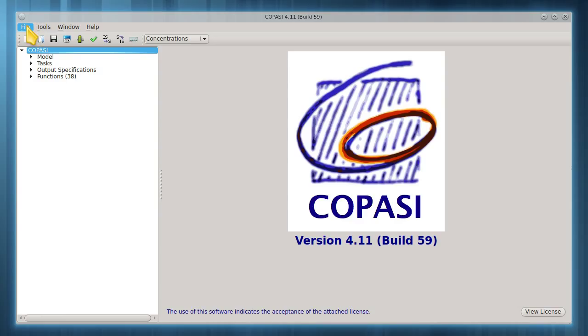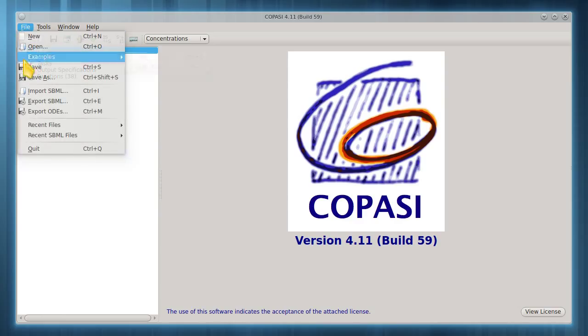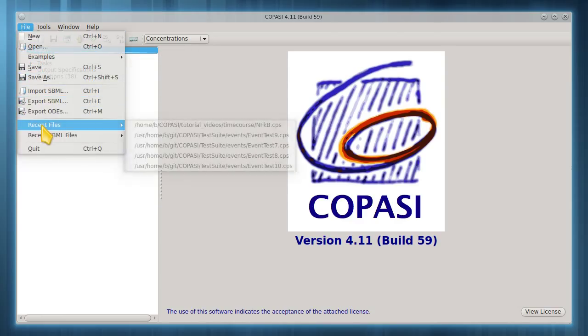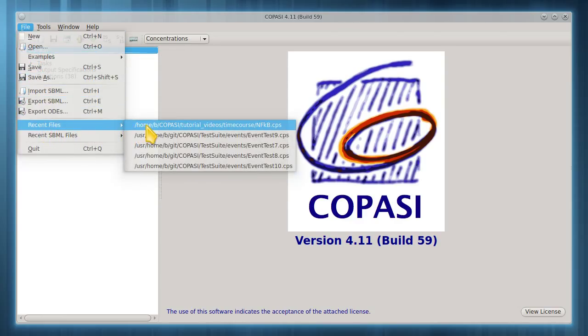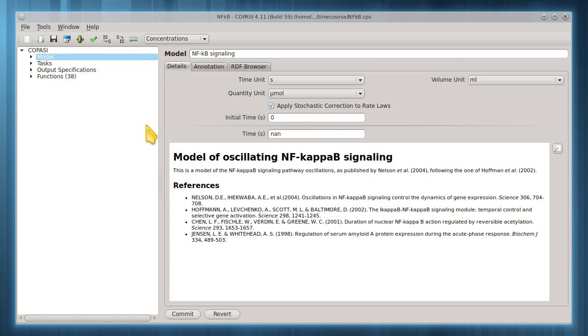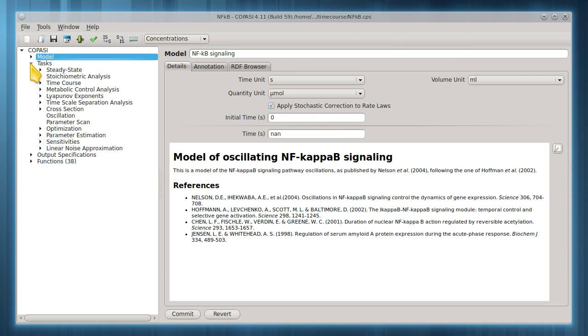Let's load a model of NF-kappa-B dynamics. Click the triangle to expand the tasks tree, then click Time Course.